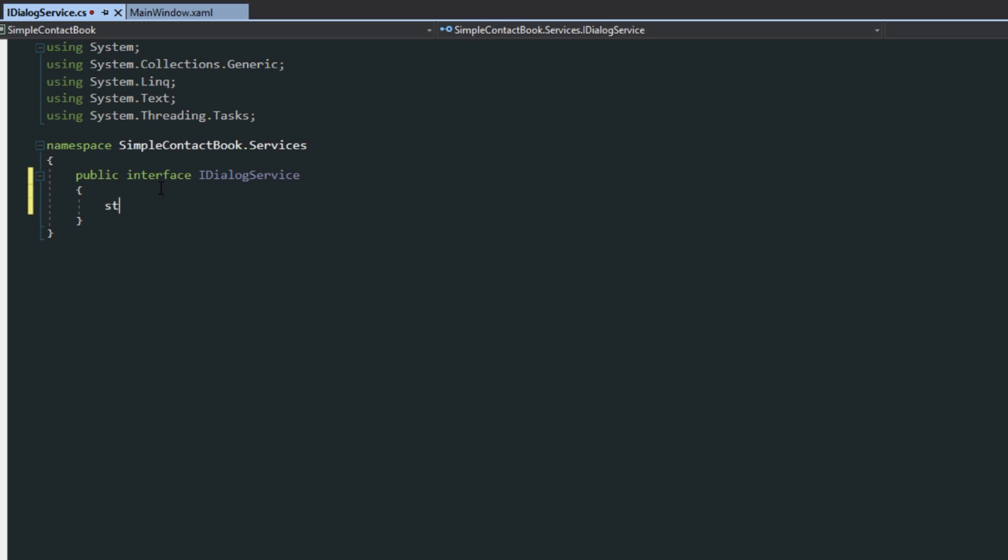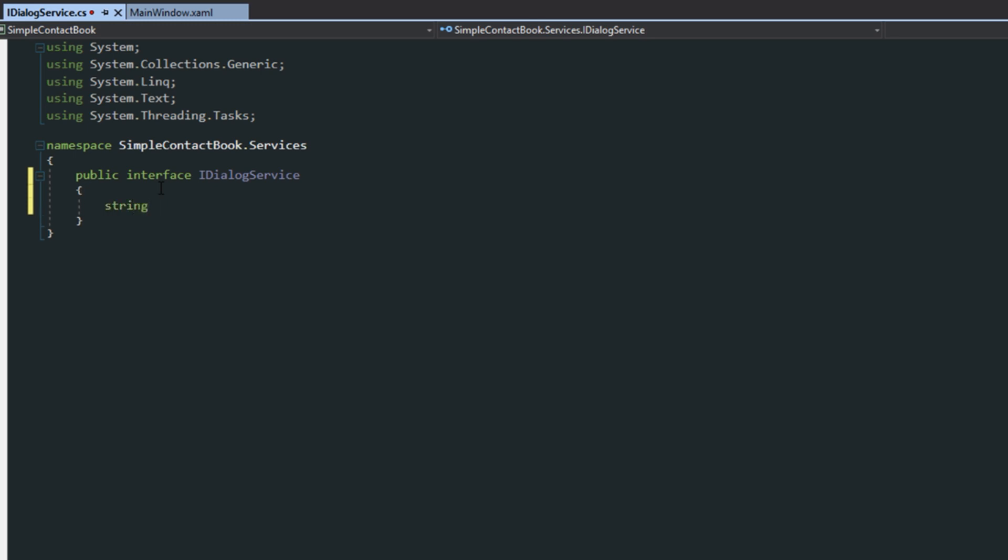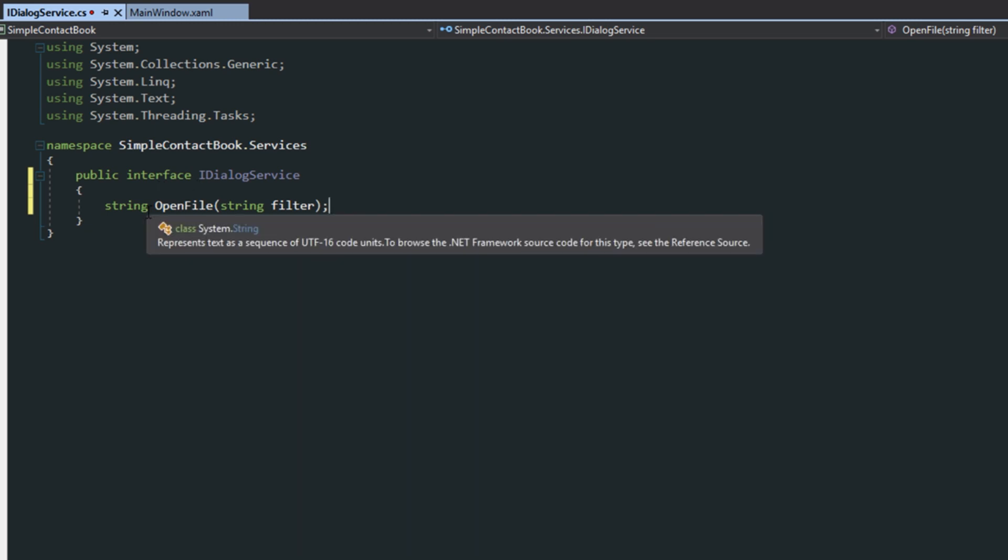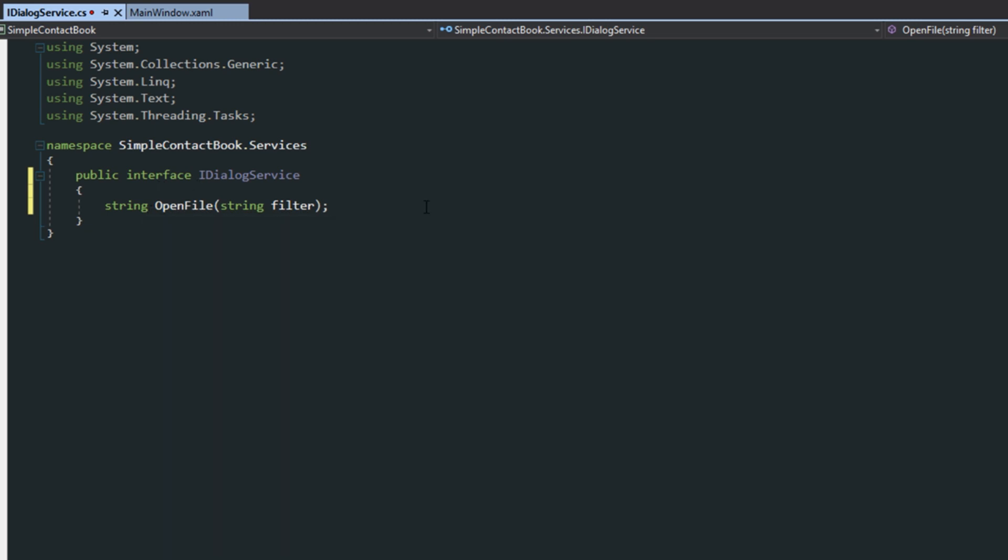So it's going to be pretty simple. We're just going to have a string called open file, and we'll be able to pass it a filter, and we'll simply close that off. So we're going to basically have this return the image path.